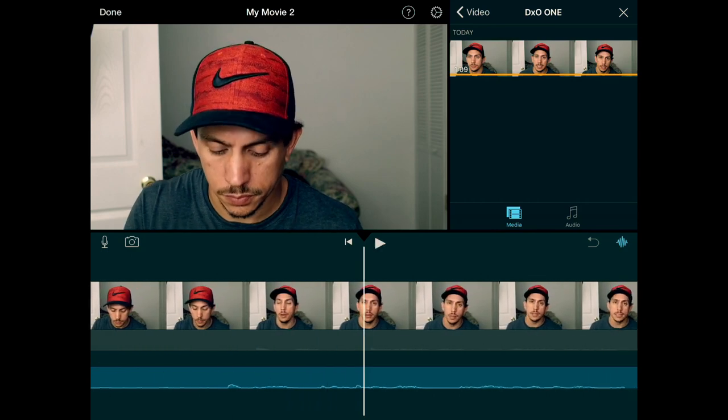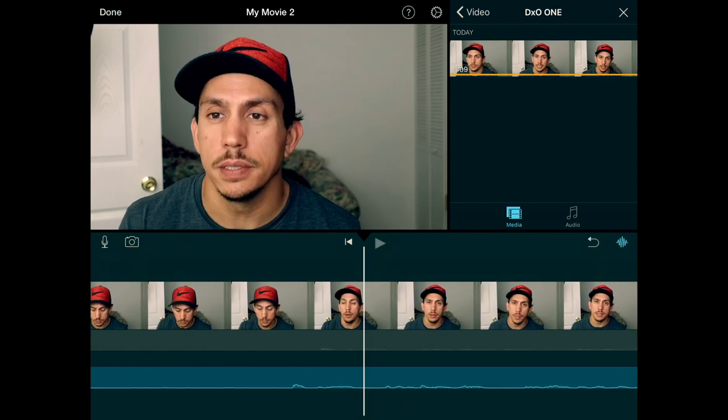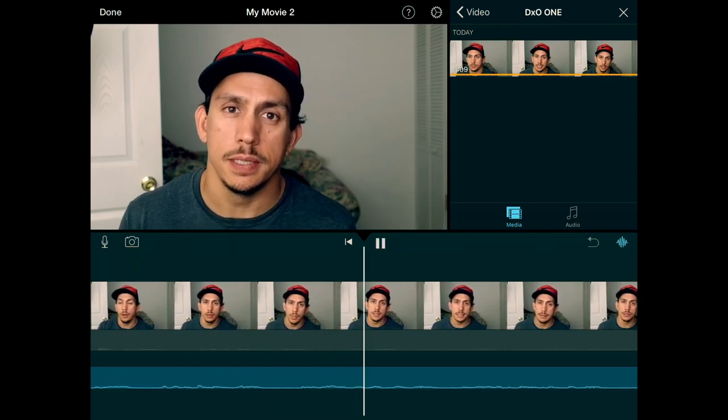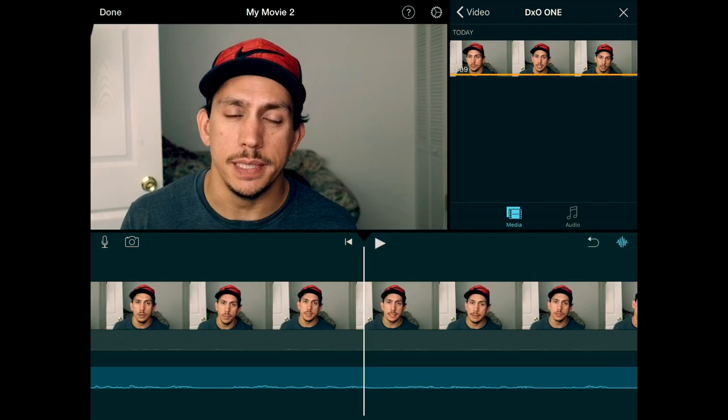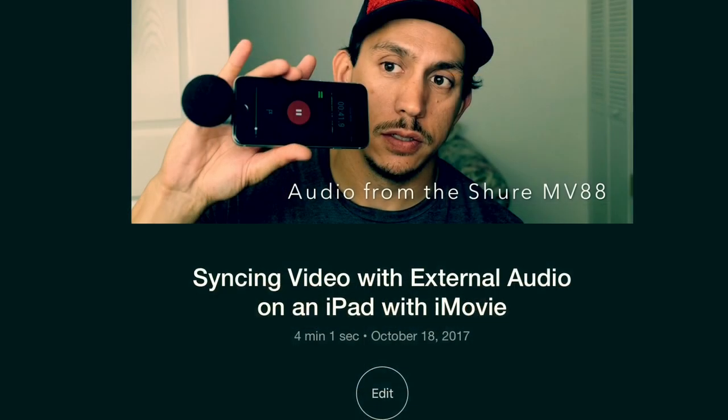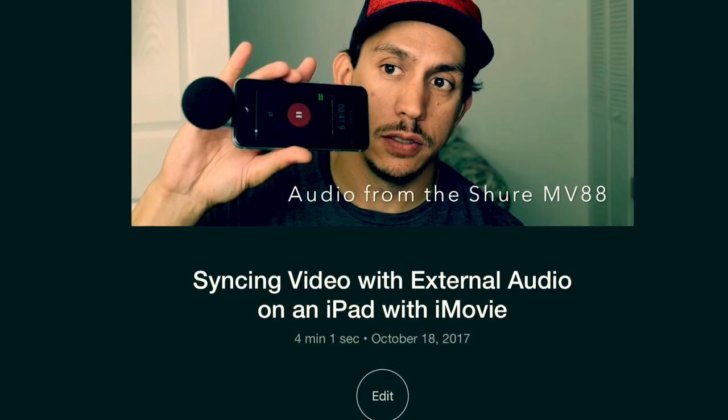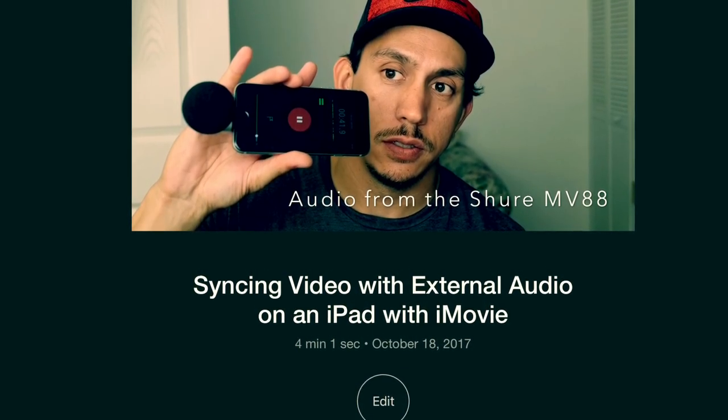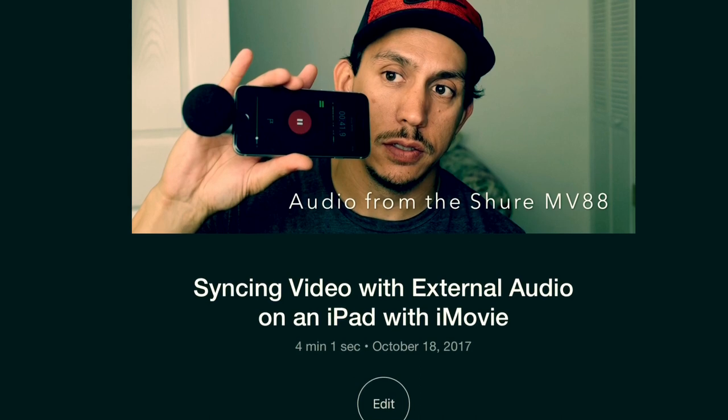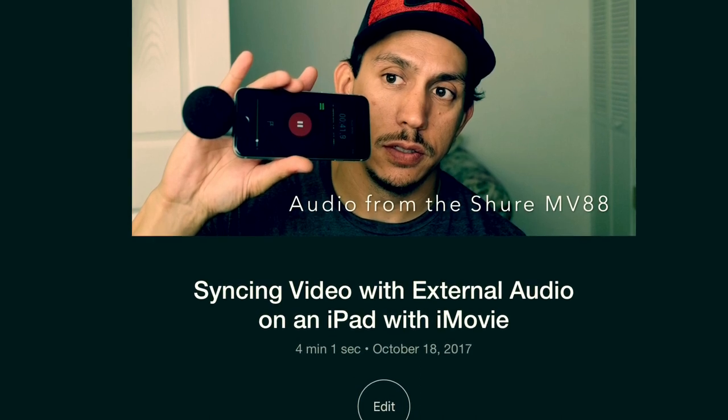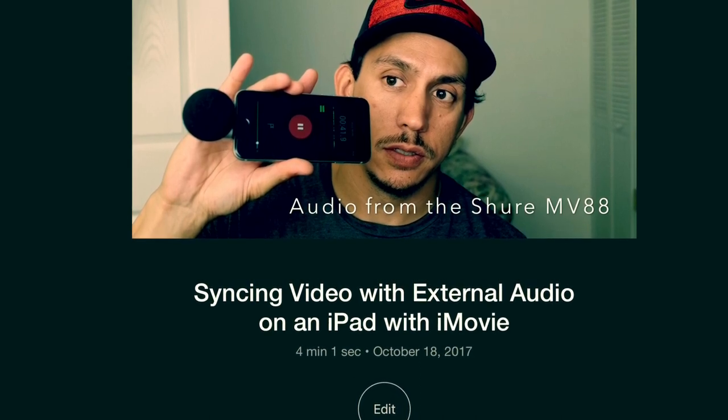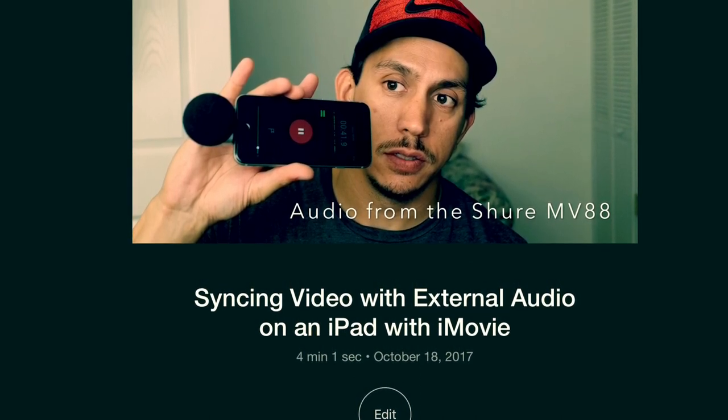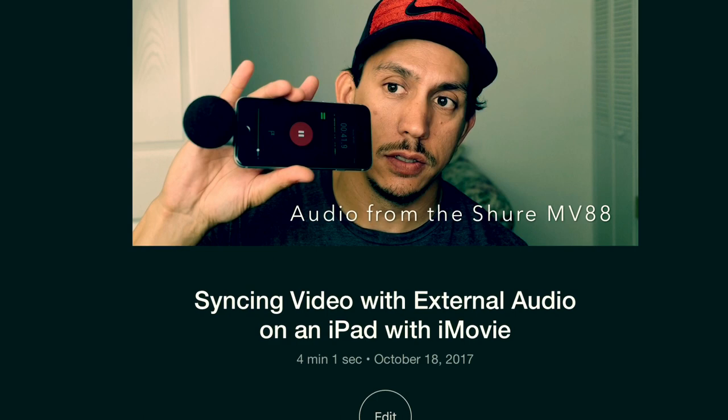And then from there you can check the rest of the video and it looks fairly good. Obviously if you have a more complicated setup, more other files or clips, it gets a little messy and editing in iMovie on an iPad isn't necessarily the easiest thing to do.